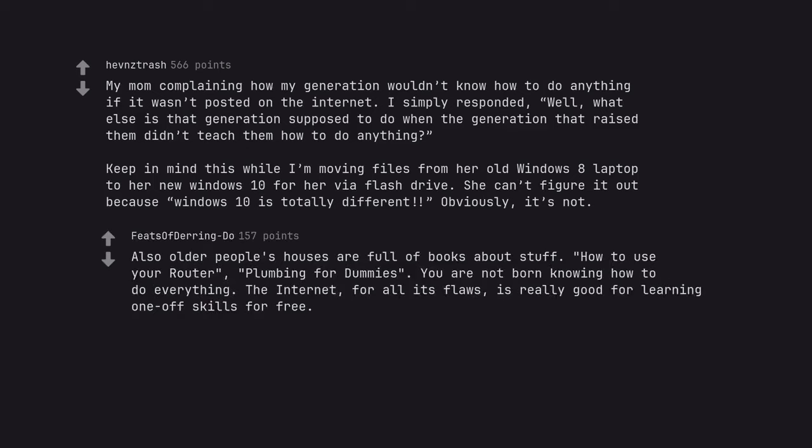Also older people's houses are full of books about stuff. How to use your outer, plumbing for dummies. You are not born knowing how to do everything. The internet, for all its flaws, is really good for learning one-off skills for free.